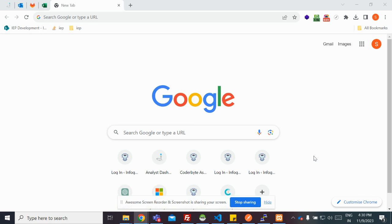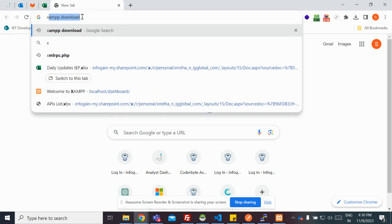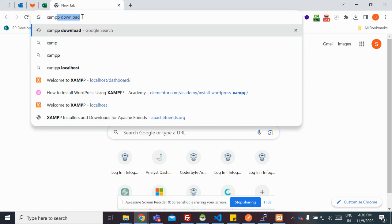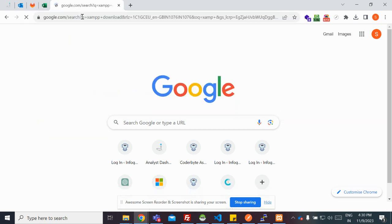I'll be showing you how you can install WordPress on your XAMPP and run it on your local system. So first of all, you need to go ahead and search for XAMPP on Google, XAMPP download.